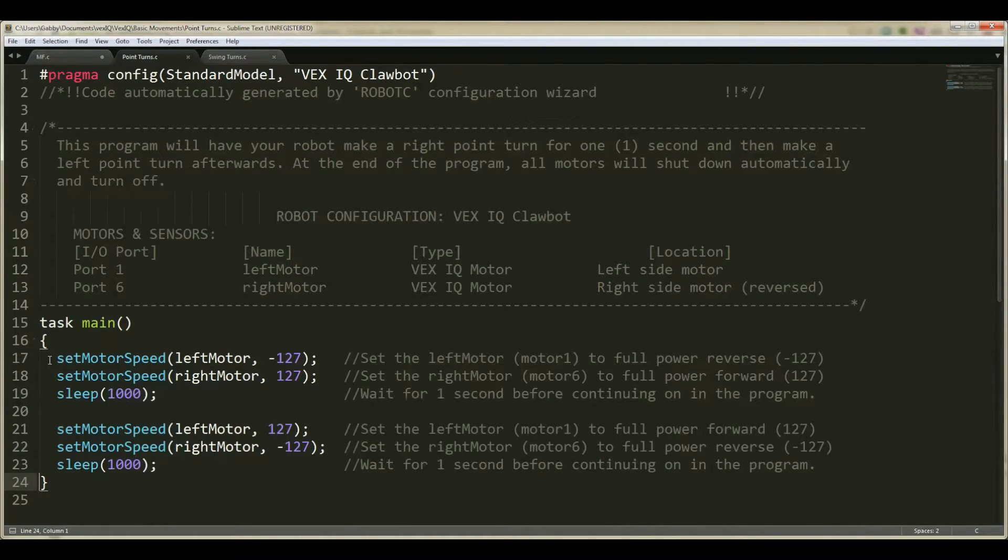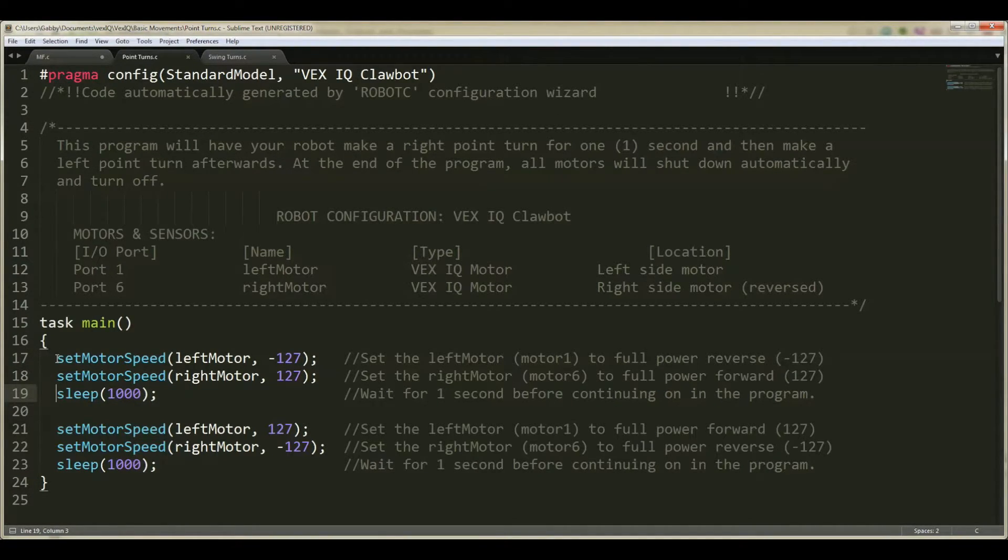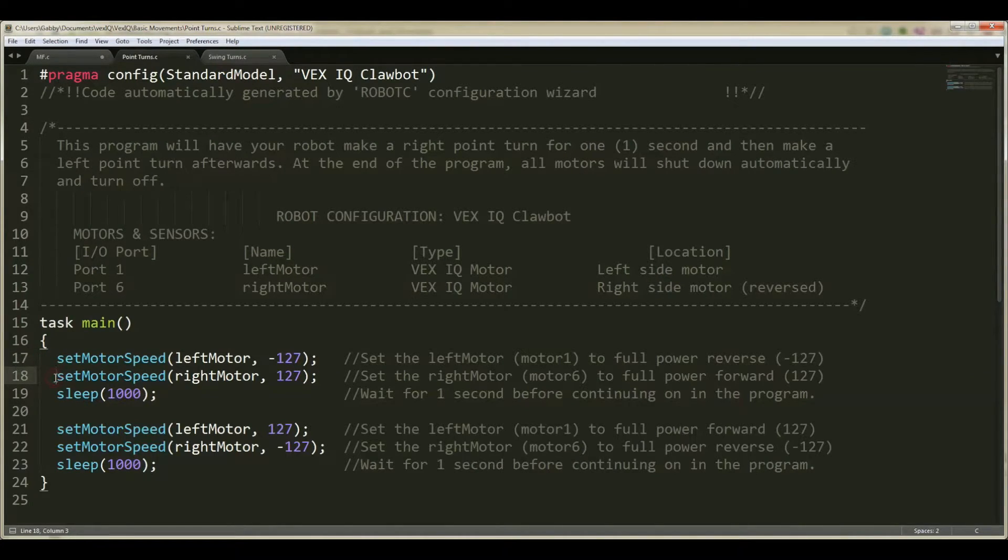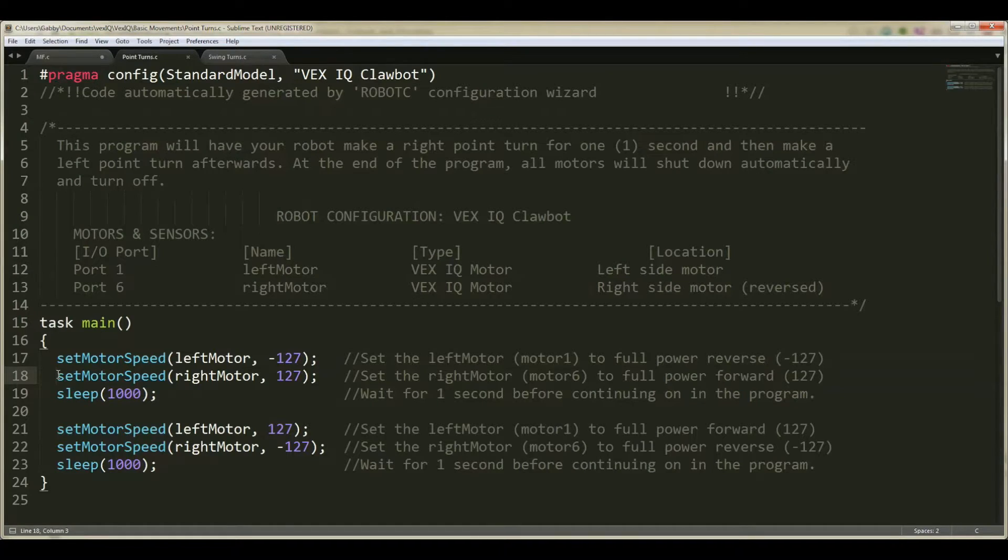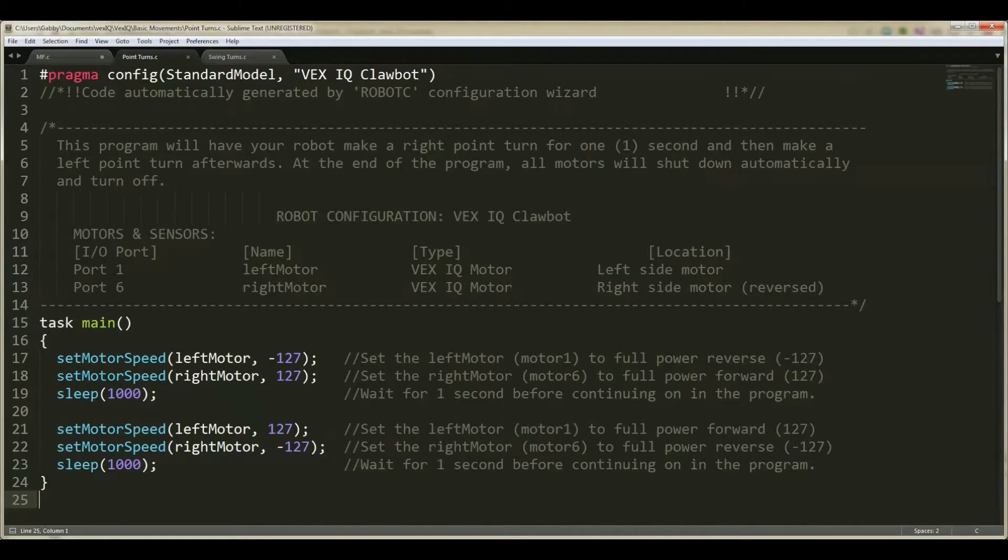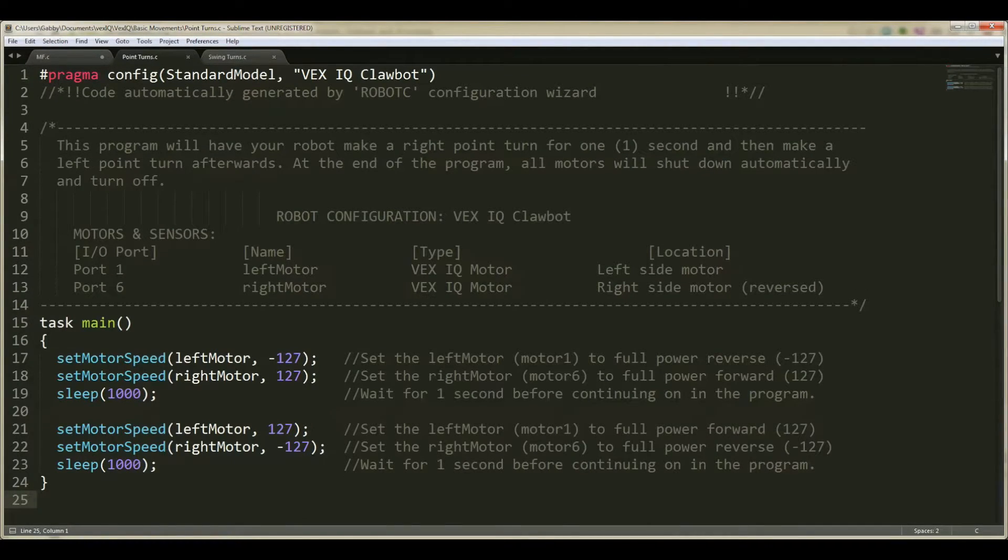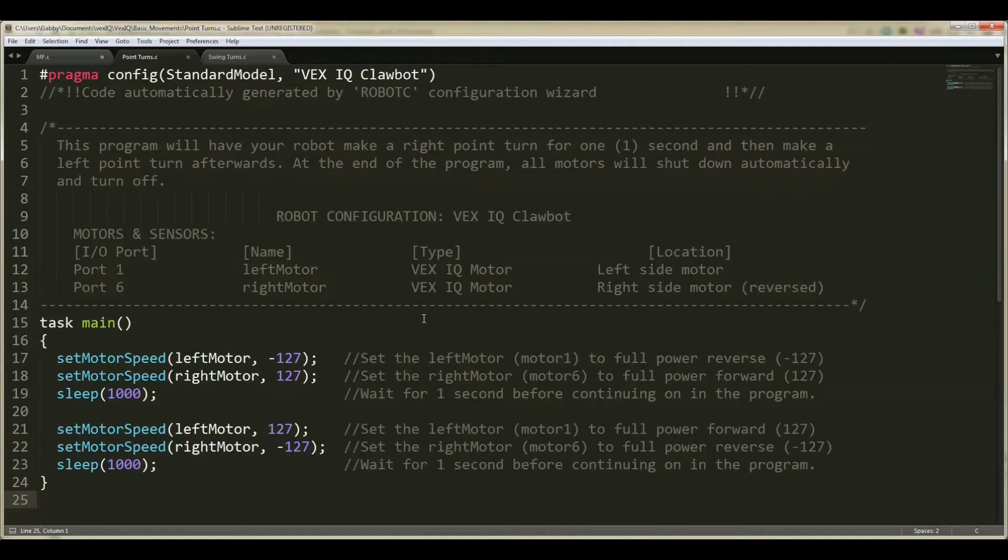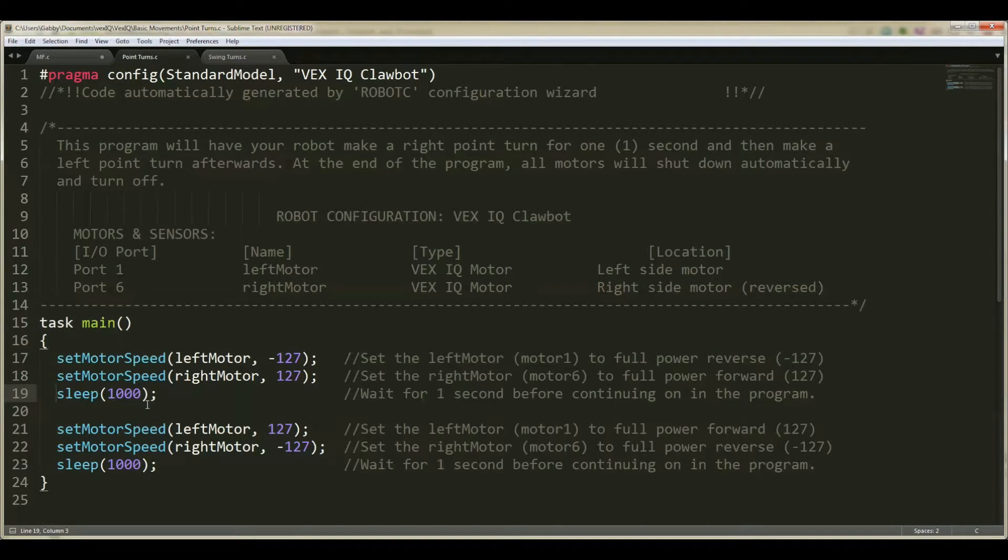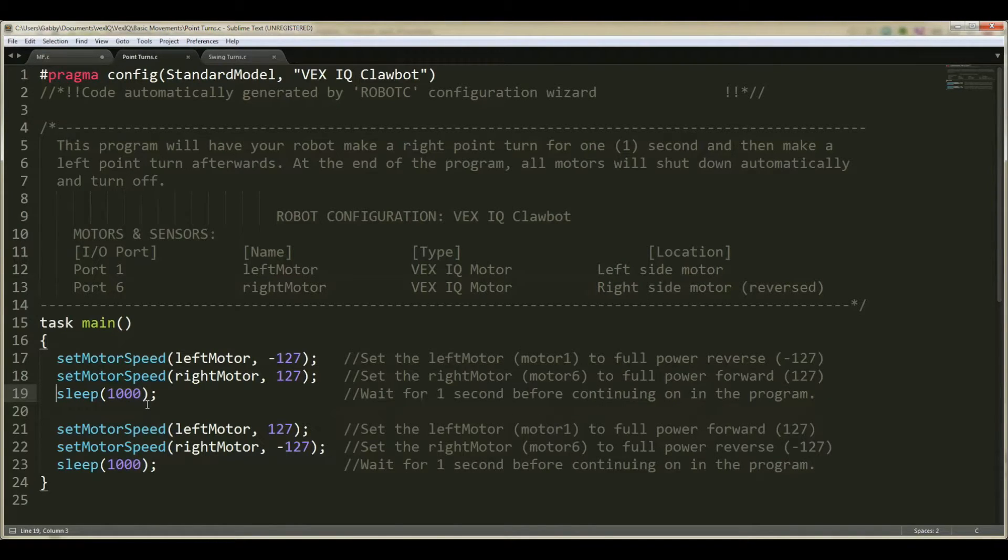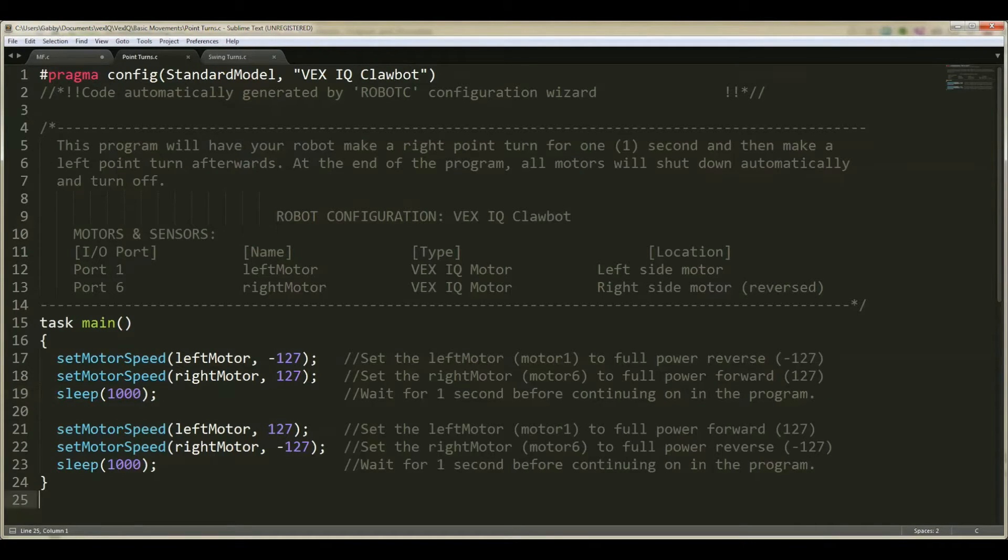Within task main, you basically have two commands that are being used, which are set motor speed and sleep. The first two set motor speed functions set the left and right motor both at full power, putting the left motor at full power reverse and the right motor at full power forward. The set motor speed is a function made by Robot C that is used to set the speed of the motors. The set motor speed function only takes two parameters. Those two parameters are the motor index and the speed. Below that is the sleep function. The sleep function only takes one parameter, which is a number representing milliseconds. From what I have discovered, the sleep function actually tells the robot how far it needs to move in milliseconds. These three commands will make our robot do a right point turn for one second. The next three commands below repeats the process, however it reverses the motor speed to make the robot do a left point turn for one second.